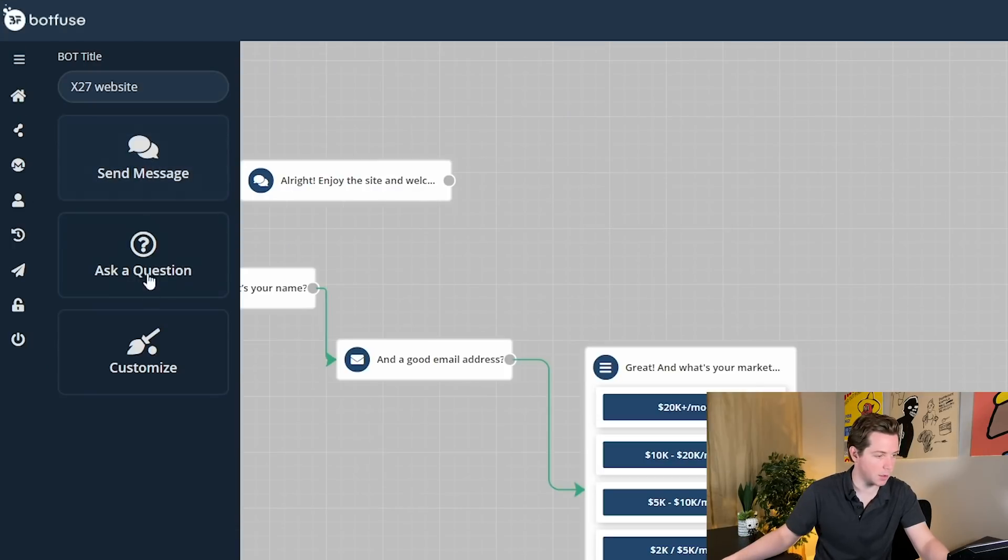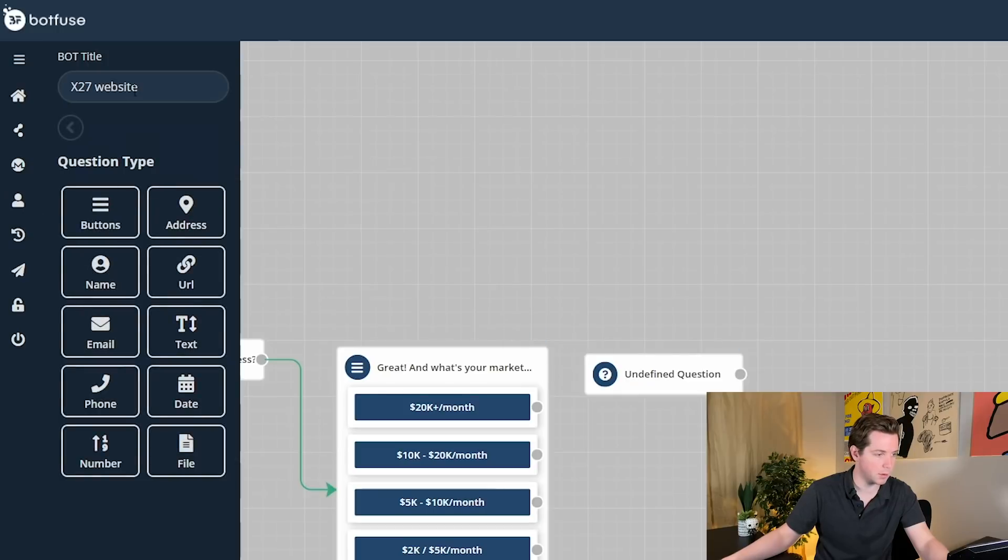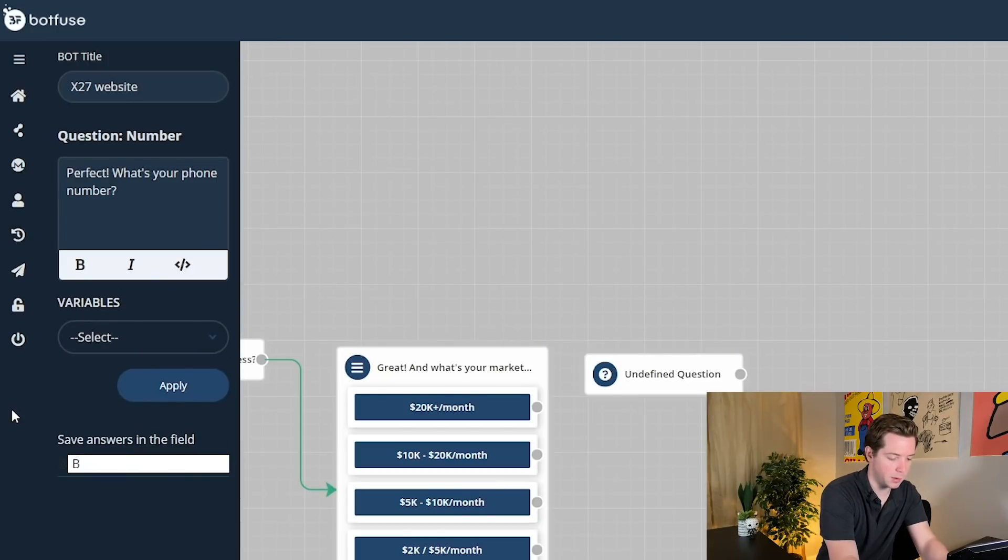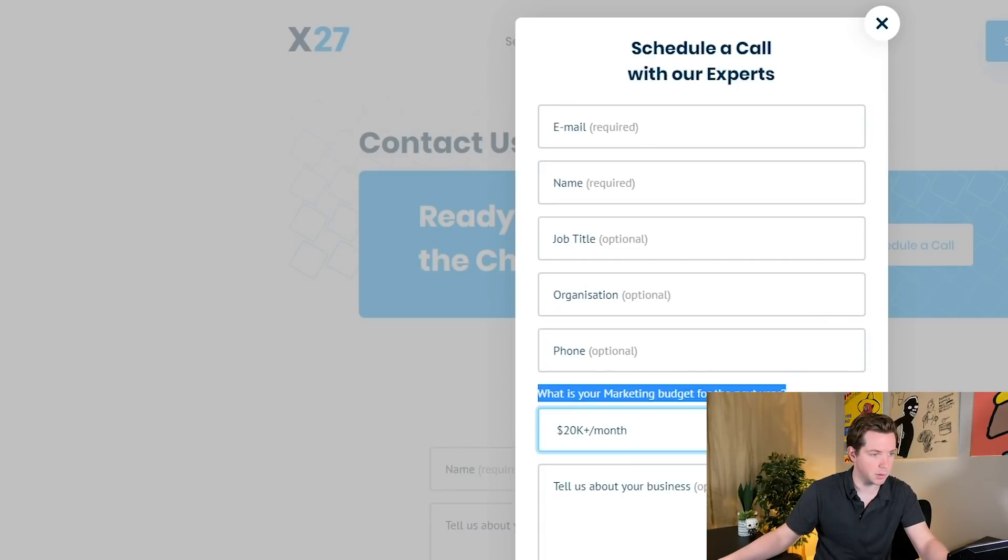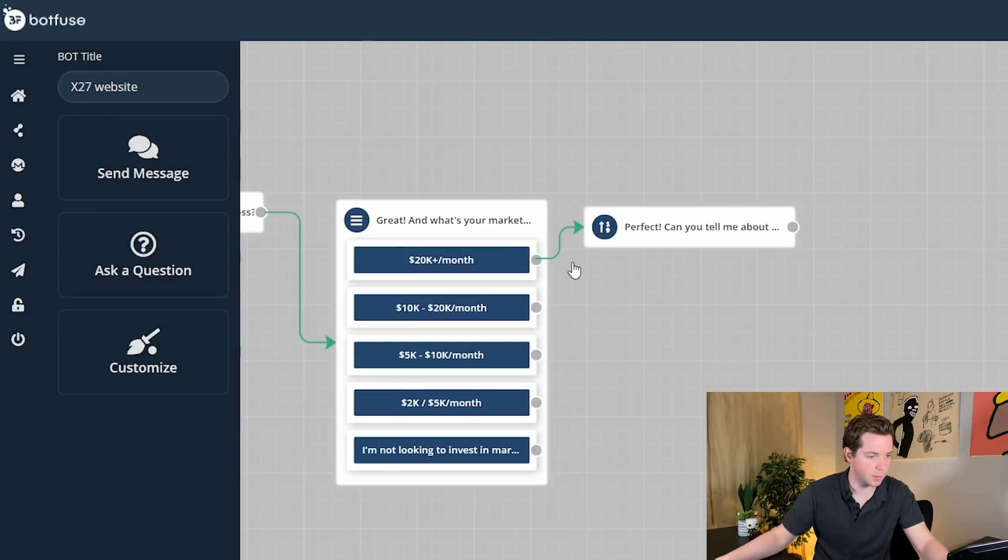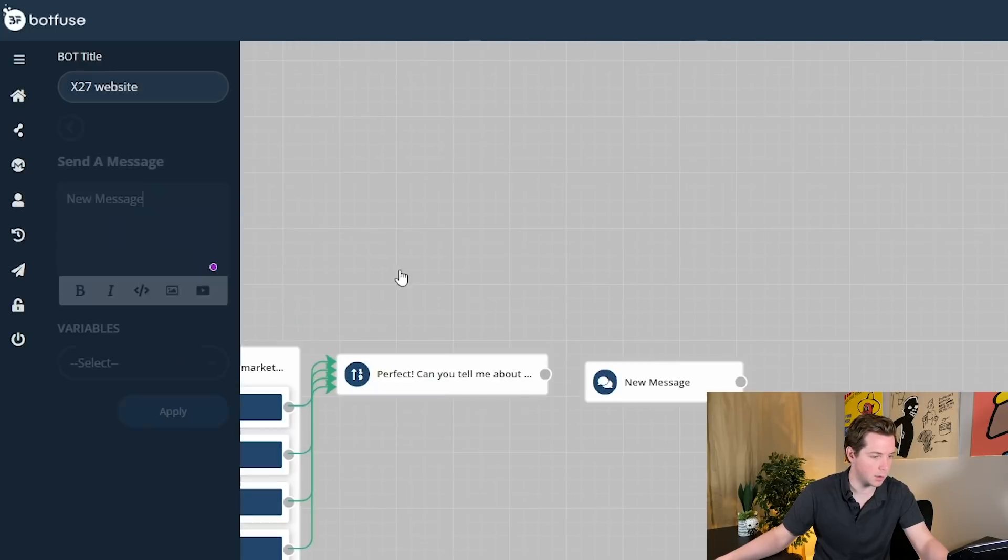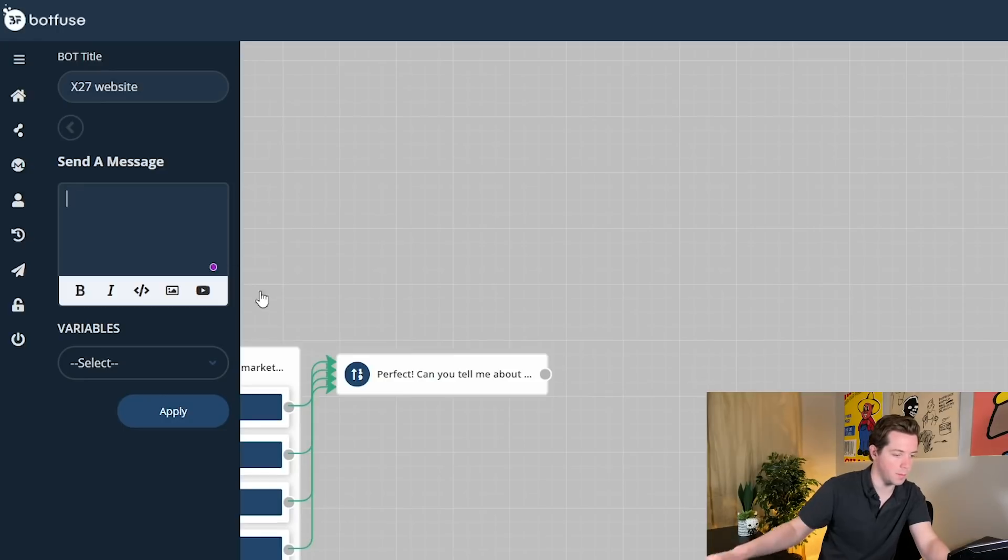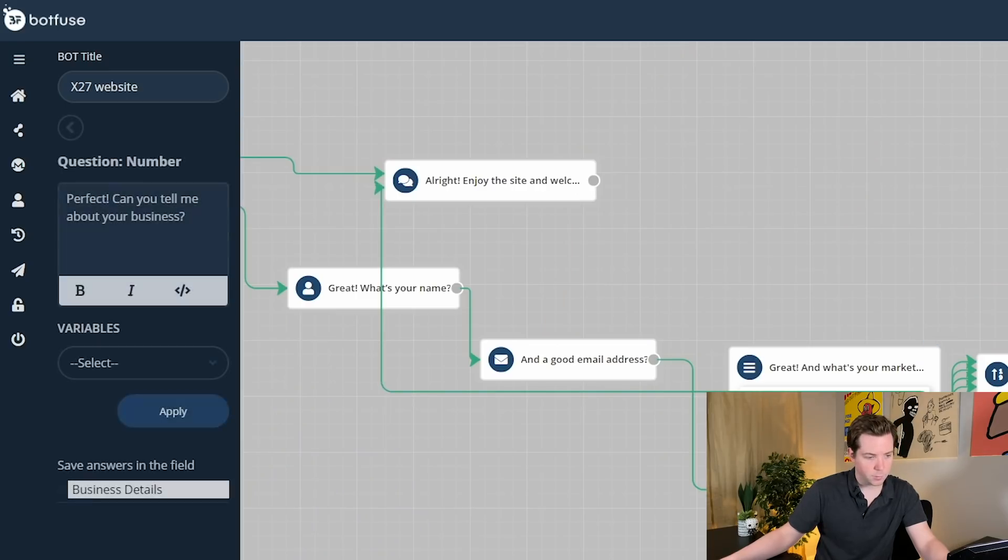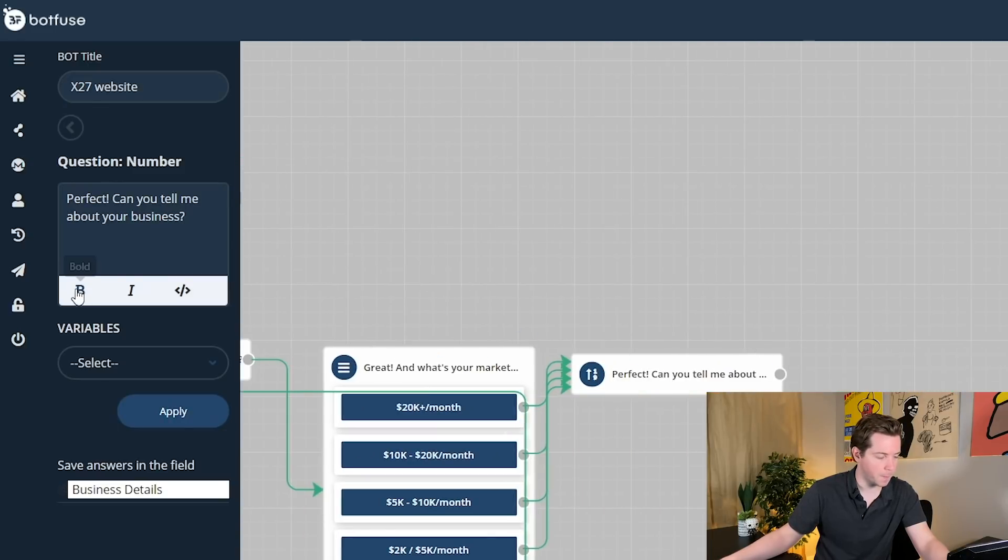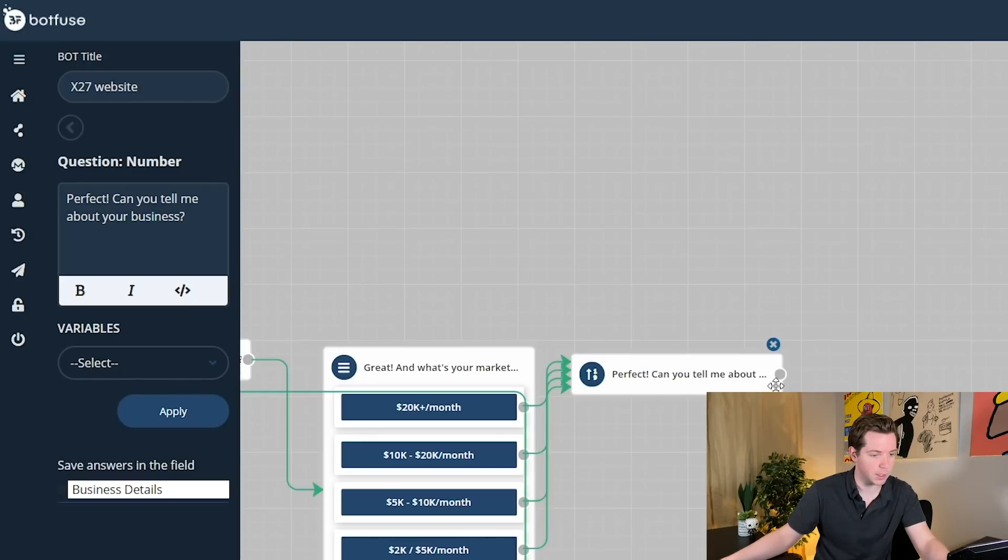Great. And then I'll say, ask a question, perfect, business details. And I'll ask this question: can you tell us about your business? Any of these will go here. And then the I'm not looking to invest in marketing, I'll say, all right, have a good day. Or actually, you can go all the way back here. Check this out. Cool. Perfect. Can you tell me more about your business? And then they do.